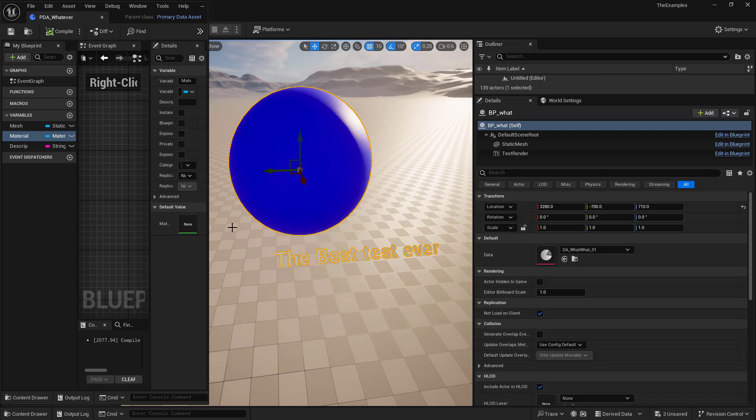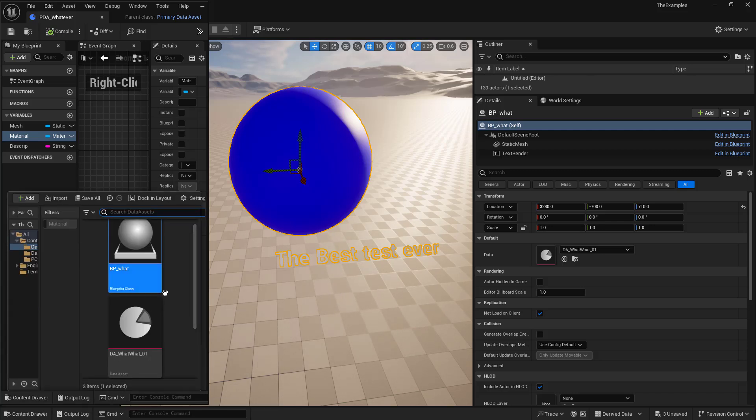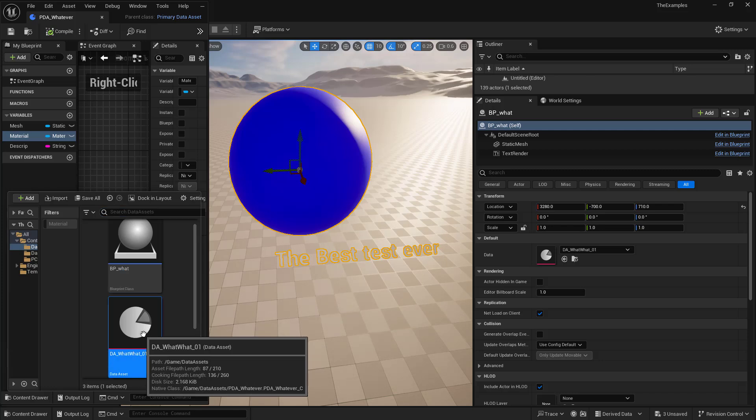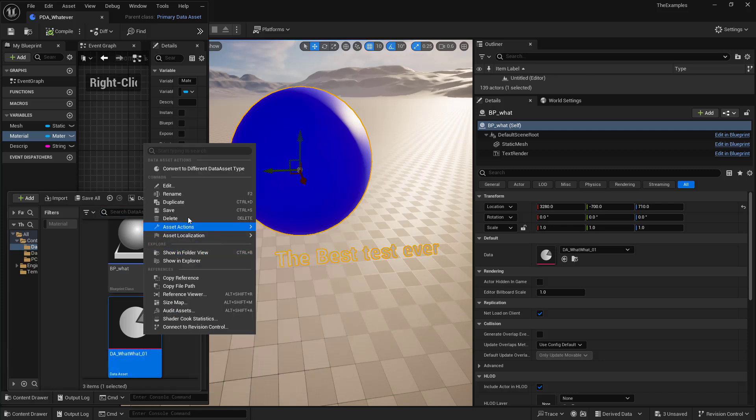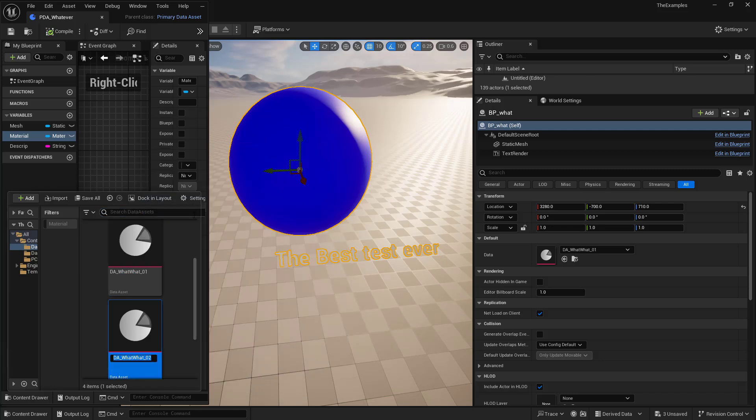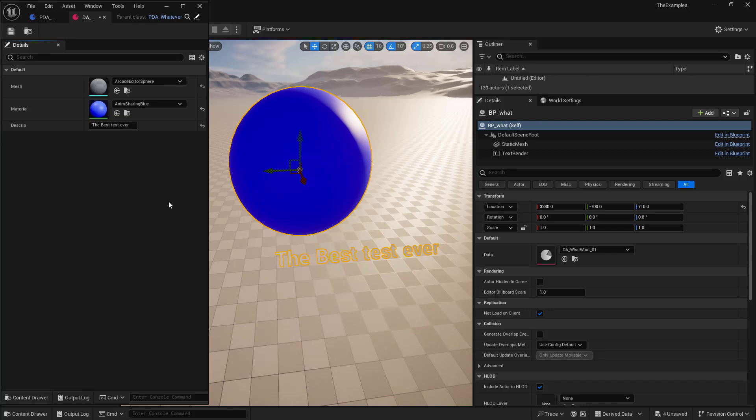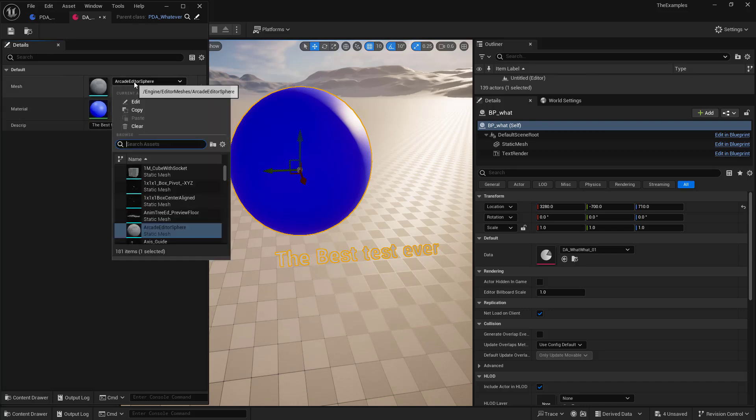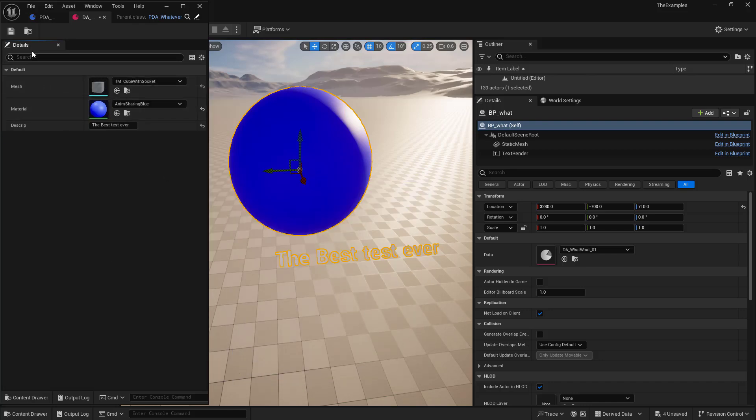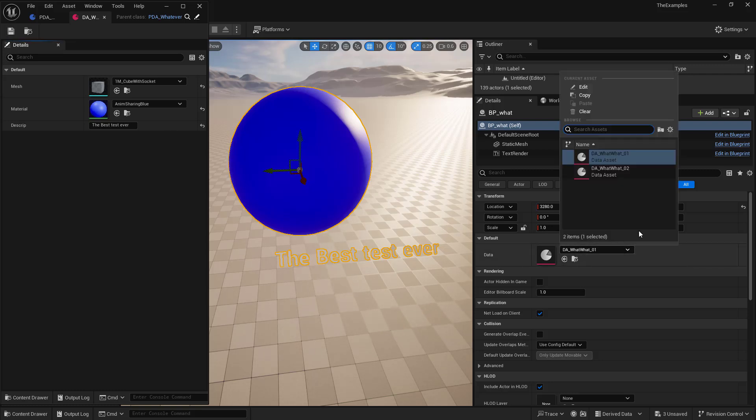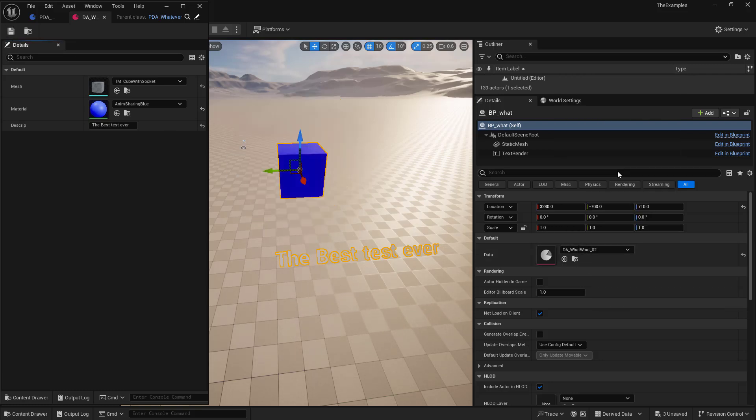So now we could just go and create another data asset. Right? We could duplicate this. Call us whatwhat2. Open that up. And we'll change the mesh to be a cube. And we'll save that. And now we can change our data asset to whatwhat2. And we get our cube. So this is a good way to utilize these as a collection.